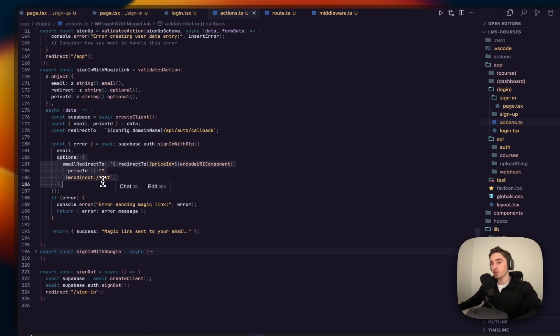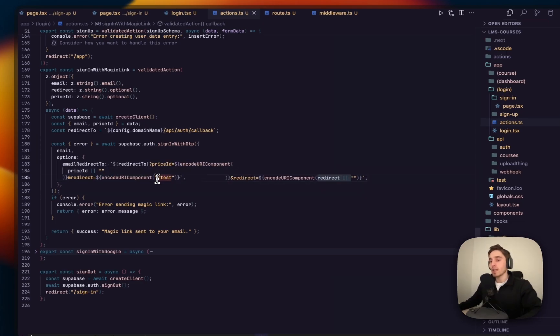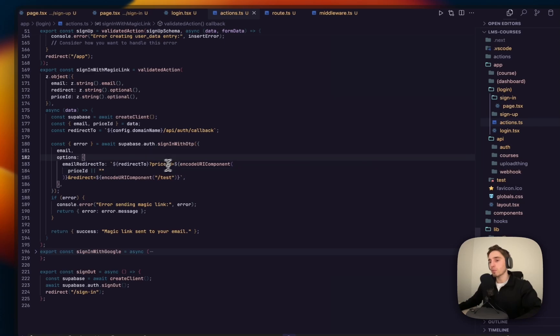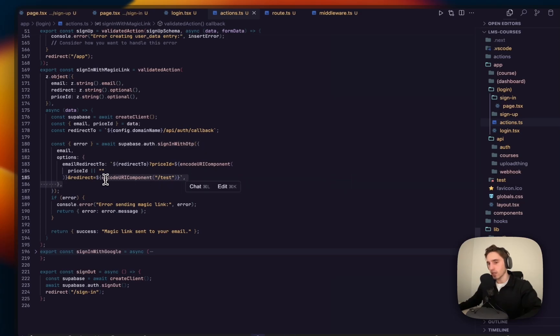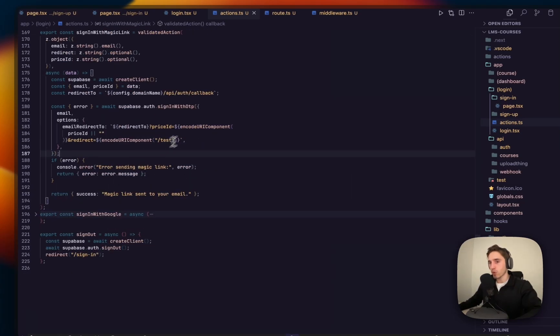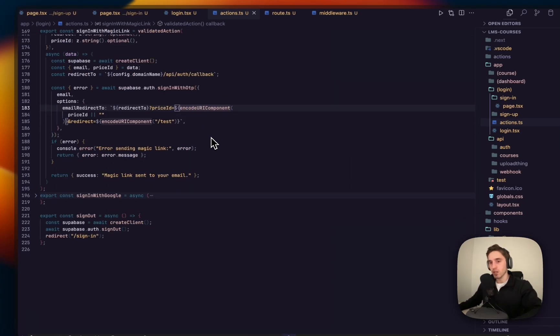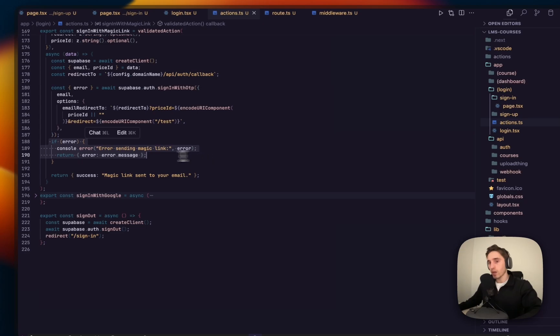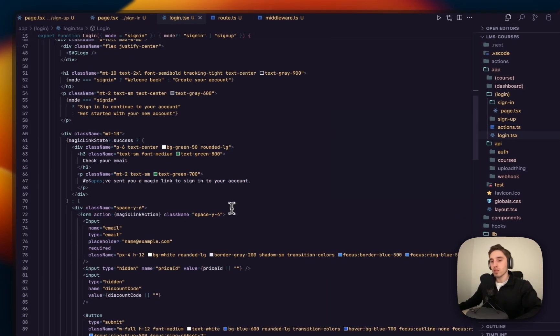Here we're using signInWithOTP. With Google we use signInWithOAuth, and here with OTP, but the same kind of logic. Pass the email, pass the options, important to pass the correct redirect. Here I see suggestions to encode it. Why I'm using encode, in this case it needs to be encoded. But for example, for the price ID when you're sure it's just normal characters, it's not really important. But let's keep it encoded. I think it's a nice practice to prevent bugs and issues here.